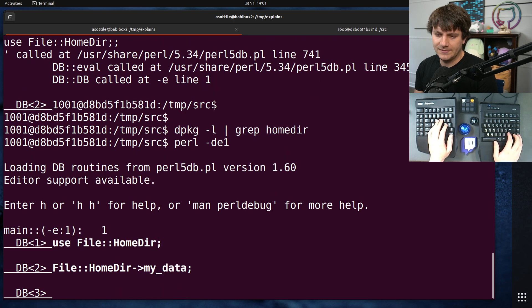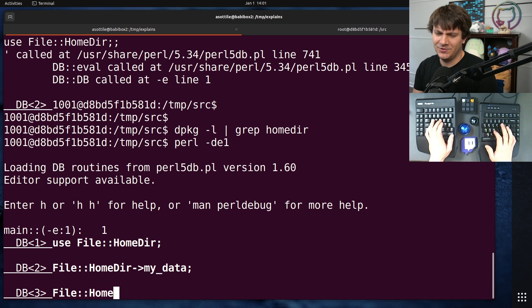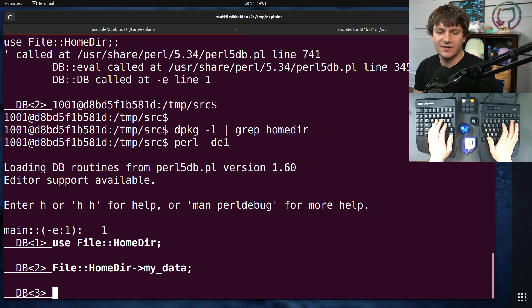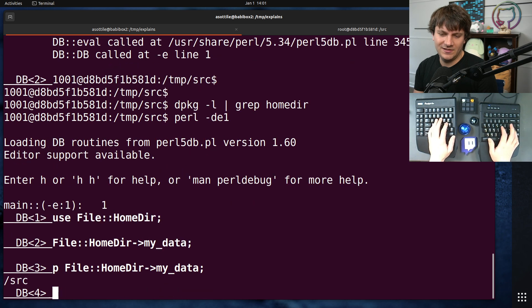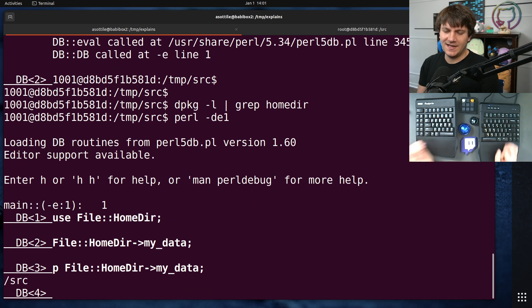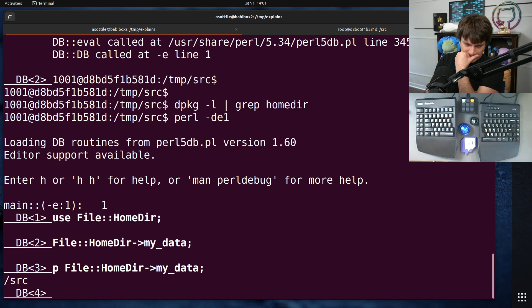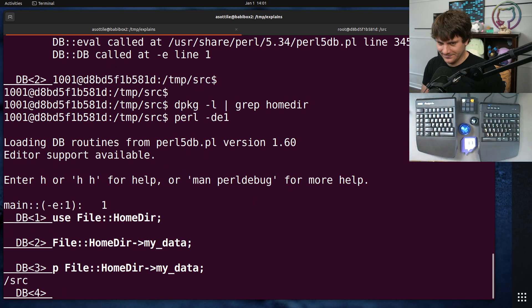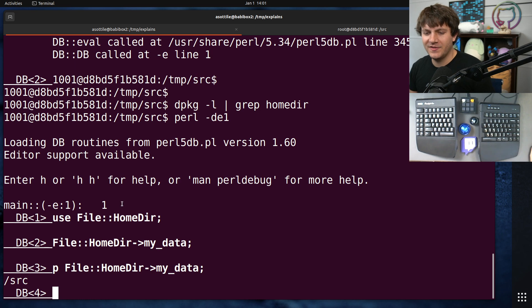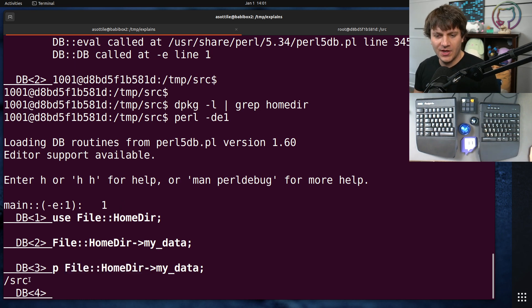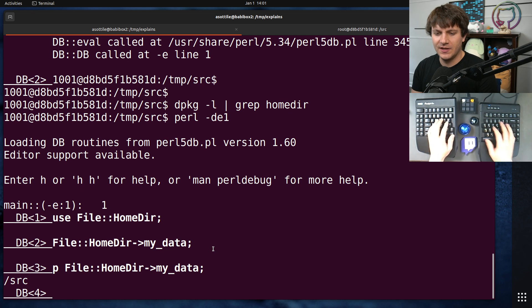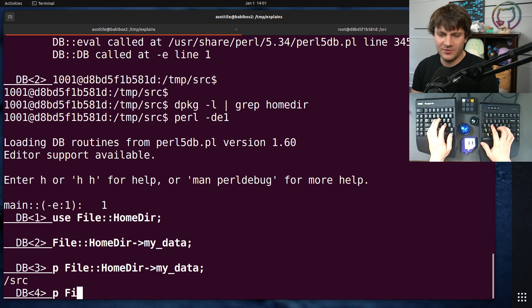No. file-homedir. Oh, maybe we need to print it. Print file-homedir-mydata, maybe? Slash source. Hmm. Okay, so we've gotten further now. We've been able to import this package, but it's still reporting the wrong directory.